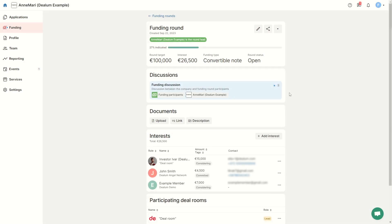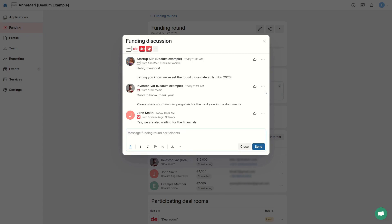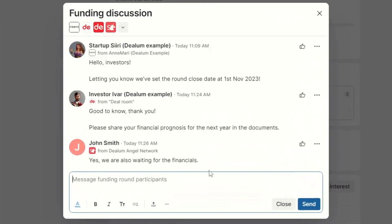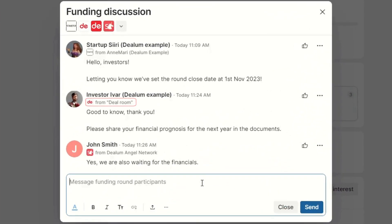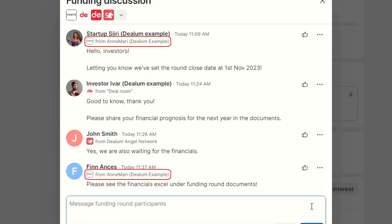Funding discussion is like the application discussion, but includes all funding round participants. Funding rounds can have multiple participating organizations. This discussion is accessible to your company team members and the organizations who participate in the funding round.